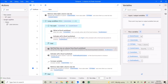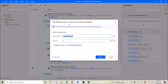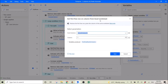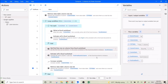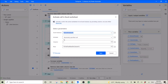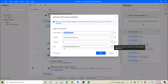Then you get the first free row on column from the Excel worksheet — Excel instance, column one. So it will go to the next row and get the row number, the first free row. Then use 'activate cell in Excel worksheet', Excel instance, absolutely specified cell, column one, and this is a variable obtained in the previous step: first free row on column.